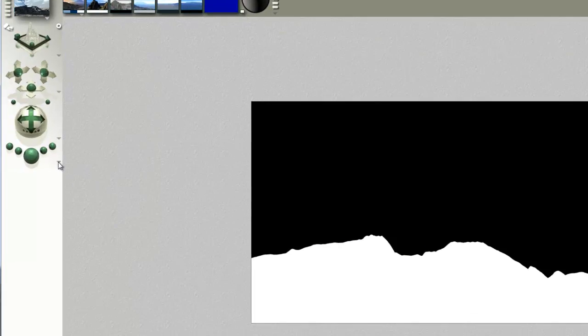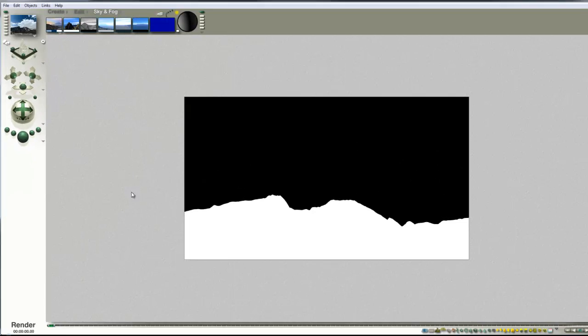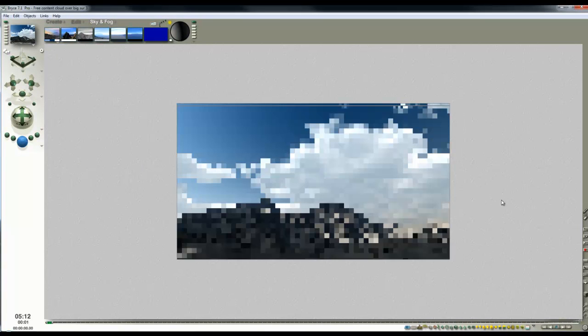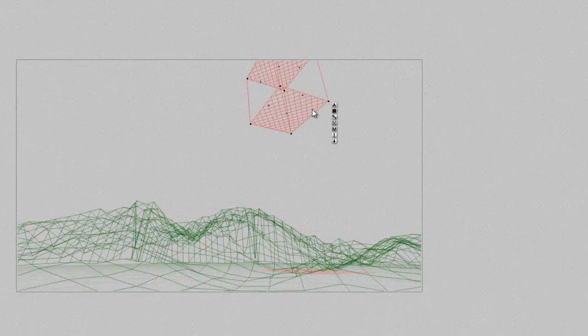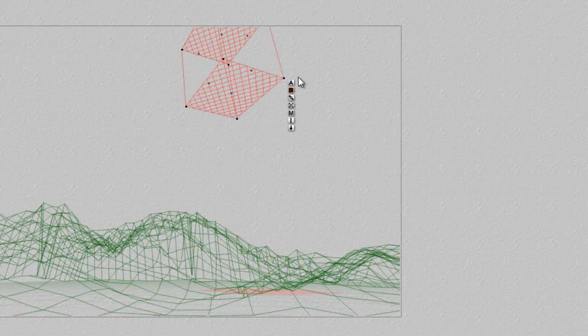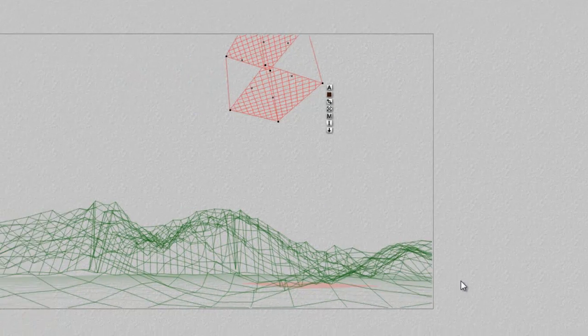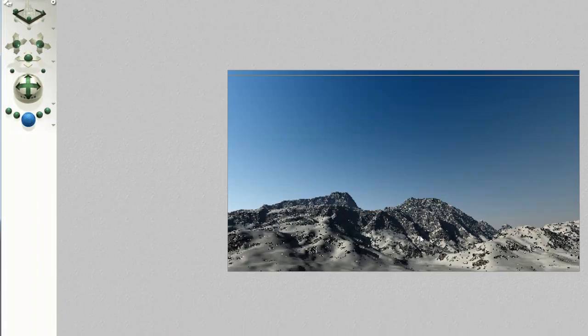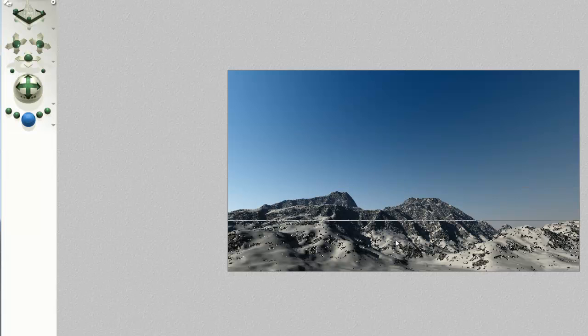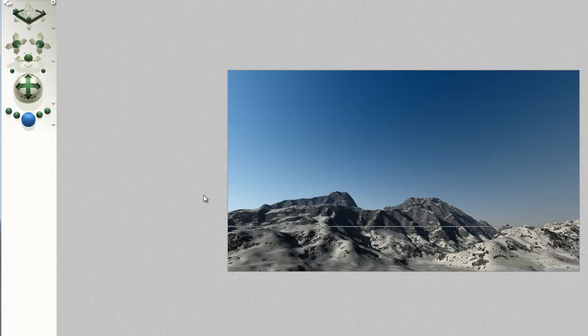And I go back into the options and turn object mask off, which puts me back to where I was before, but now I'm just concentrating on rendering the ground. So I select the slab and I can hide the slab, which just leaves me with the ground.